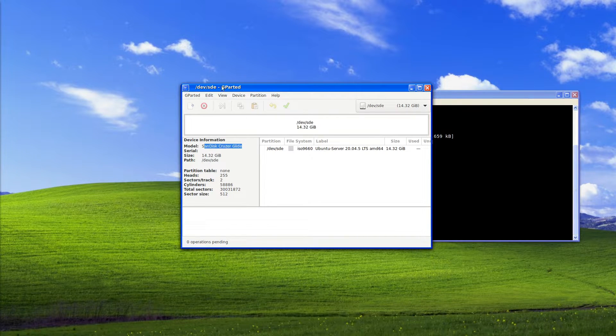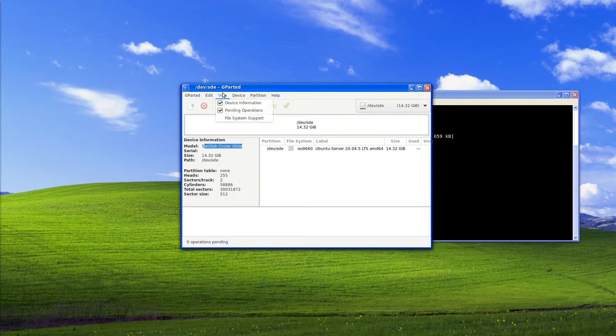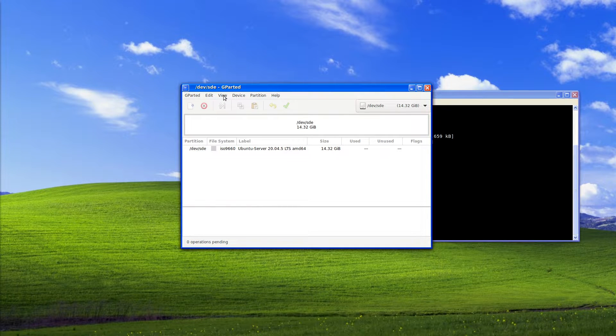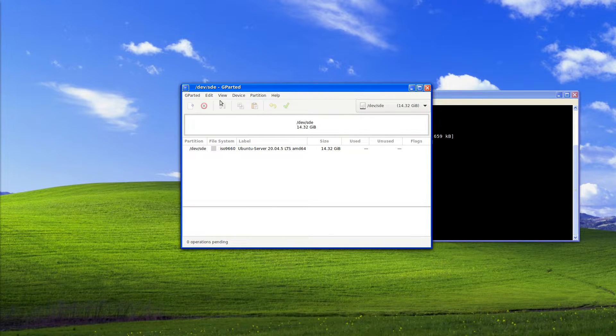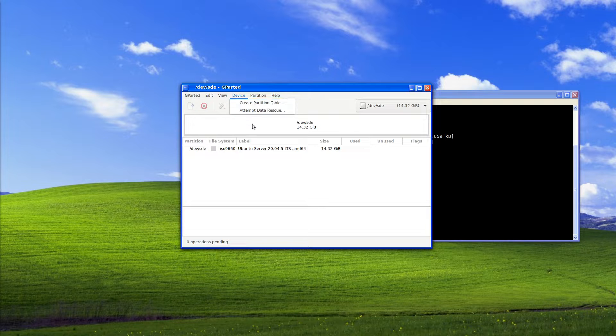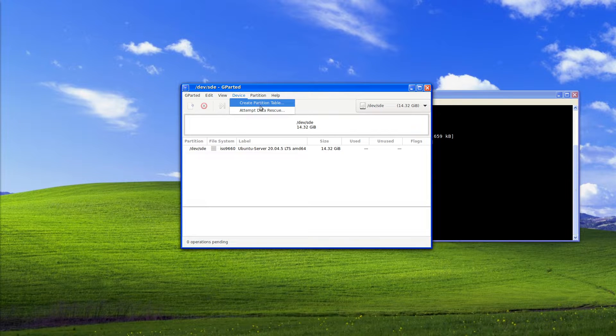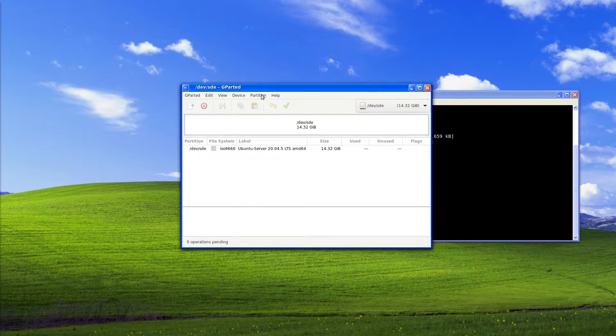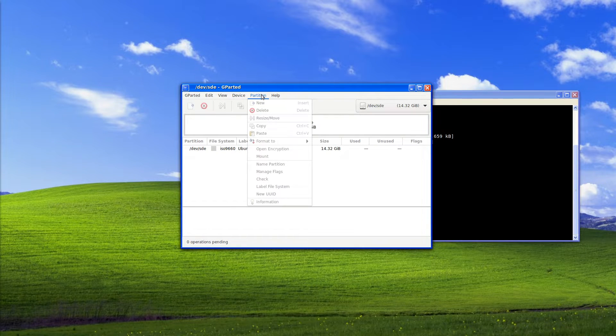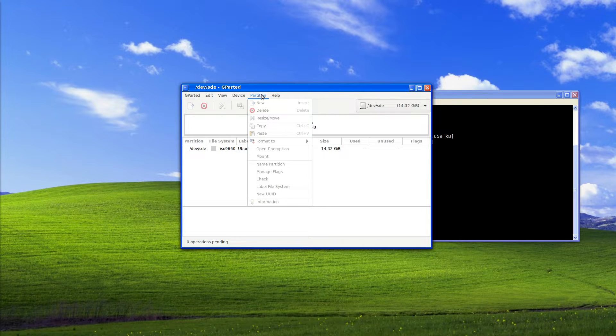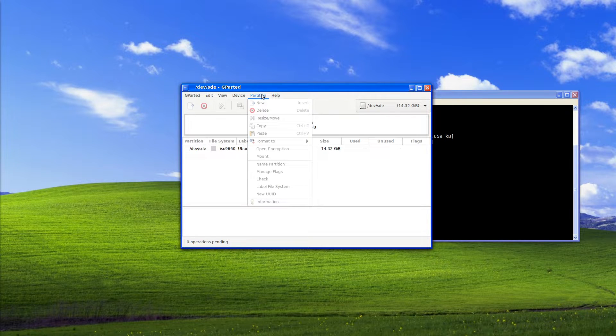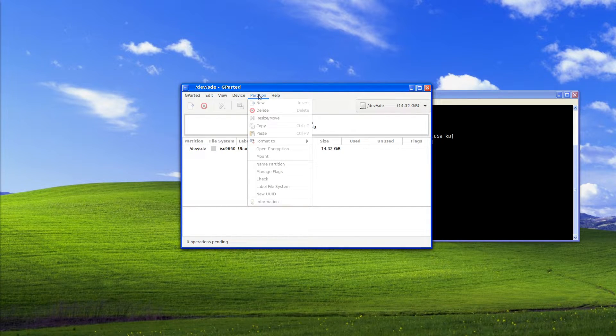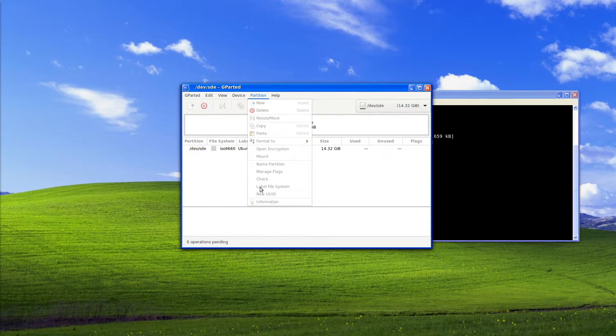We can also get it to show the pending operations. I'm just going to leave the pending operations up with the device. We can create a partition table or attempt a data rescue if we accidentally overwrote the data on the USB stick without meaning to. Some more information available.